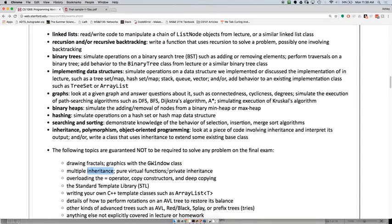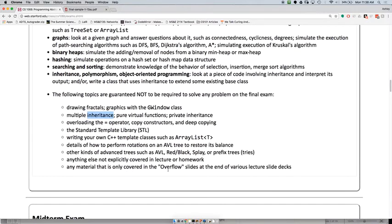A student asks: is there going to be anything explicitly from before the midterm, like file reading? You might need something like file reading, but the way the problem would be set up is not to demonstrate that you can read a file — it's more like you need to use a file to read in a graph or something. You definitely will still need to know ADTs, recursion, string manipulation, and that sort of thing.